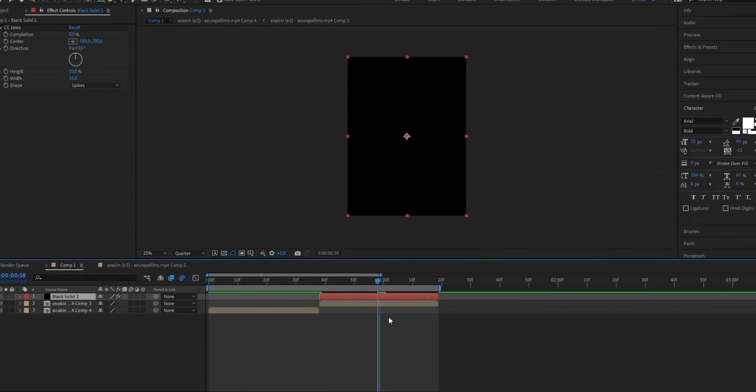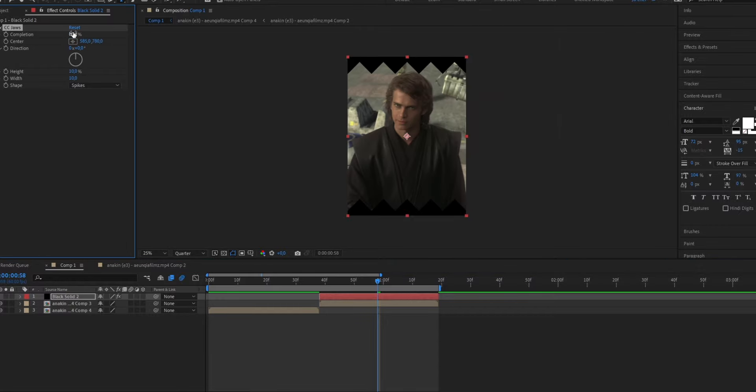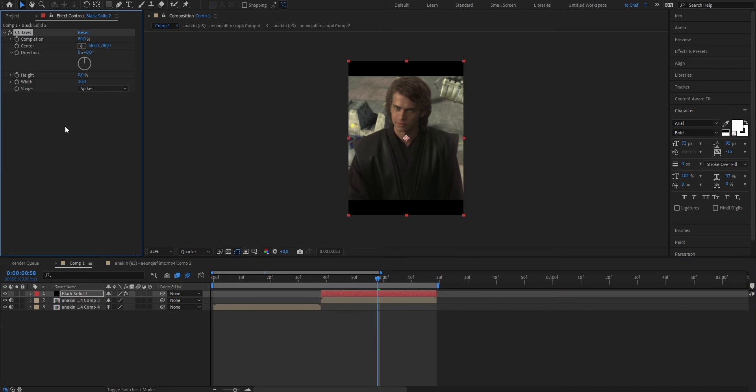But as you can see, your screen is still black, so we're going to go ahead and set the completion from 0 to 80%. Now as you might have noticed, instead of having black bars, you have these random spikes. And in order to turn them into black bars, we're going to have to play around with the settings a bit. So go ahead and set the height to 0%. And as you can see, you now have these black bars.